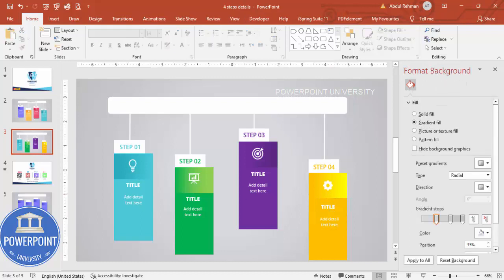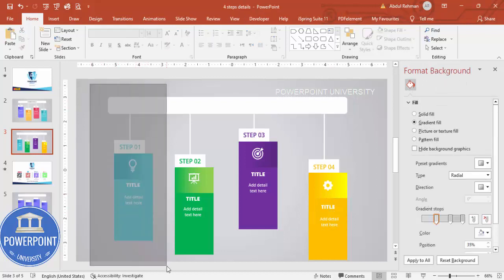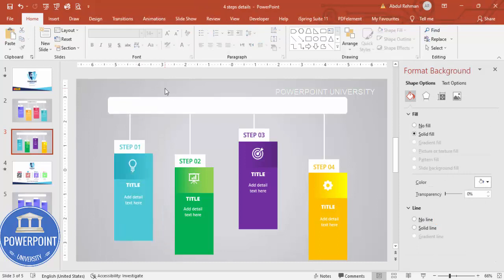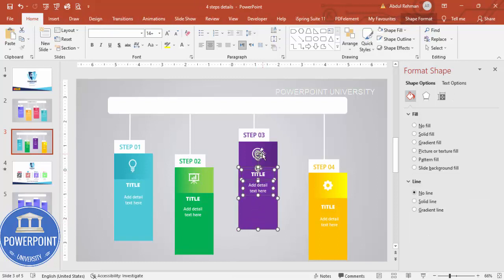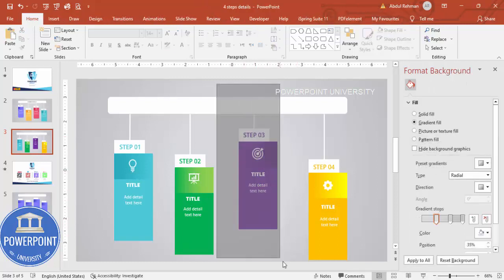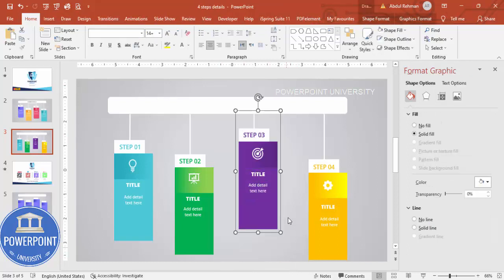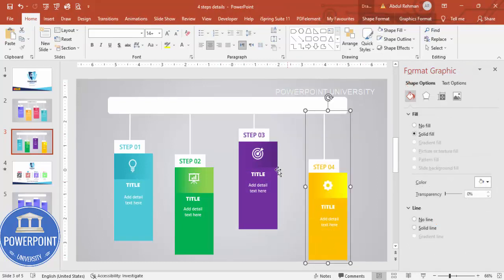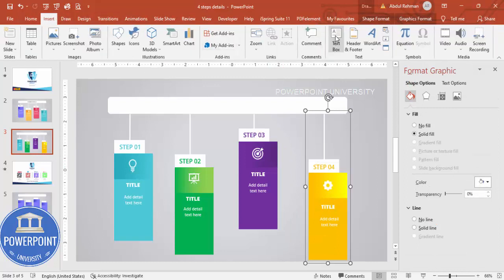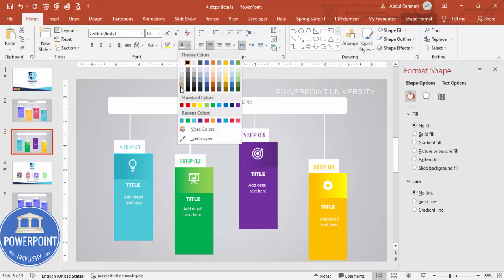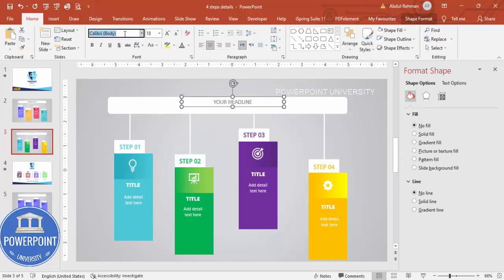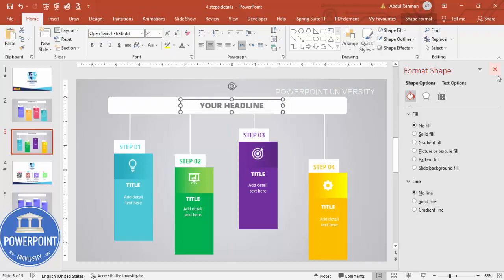Once everything is done, select all the elements for each step and press Ctrl+G to group them. Instead of shift-clicking one by one, you can drag the mouse to highlight all elements and group them. Then add a headline text box at the top, give it a gray color, and use Open Sans Extra Bold.